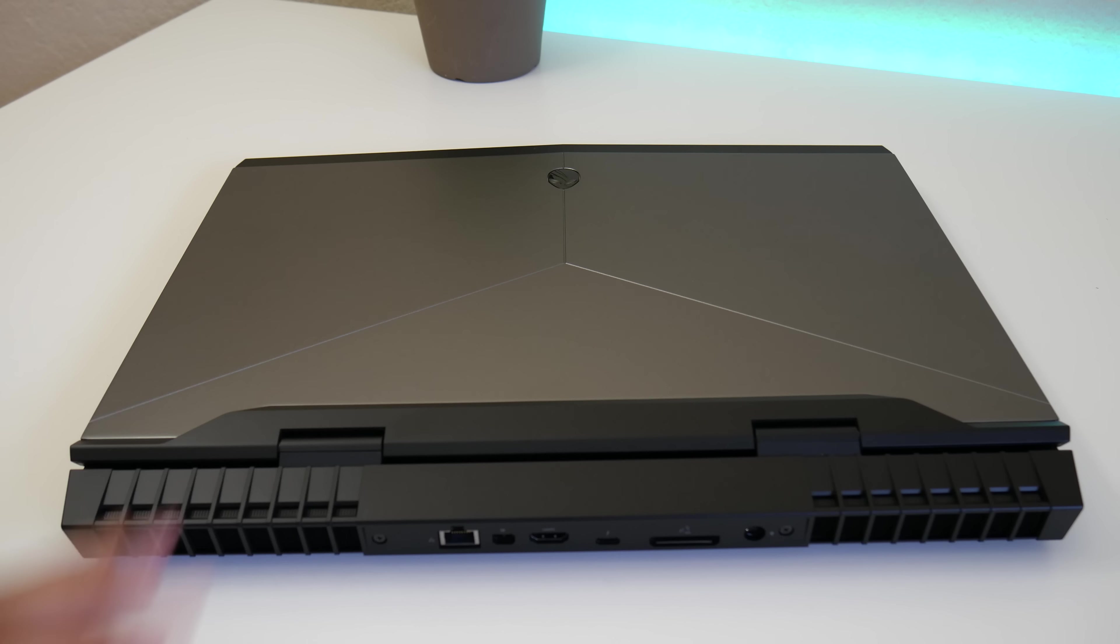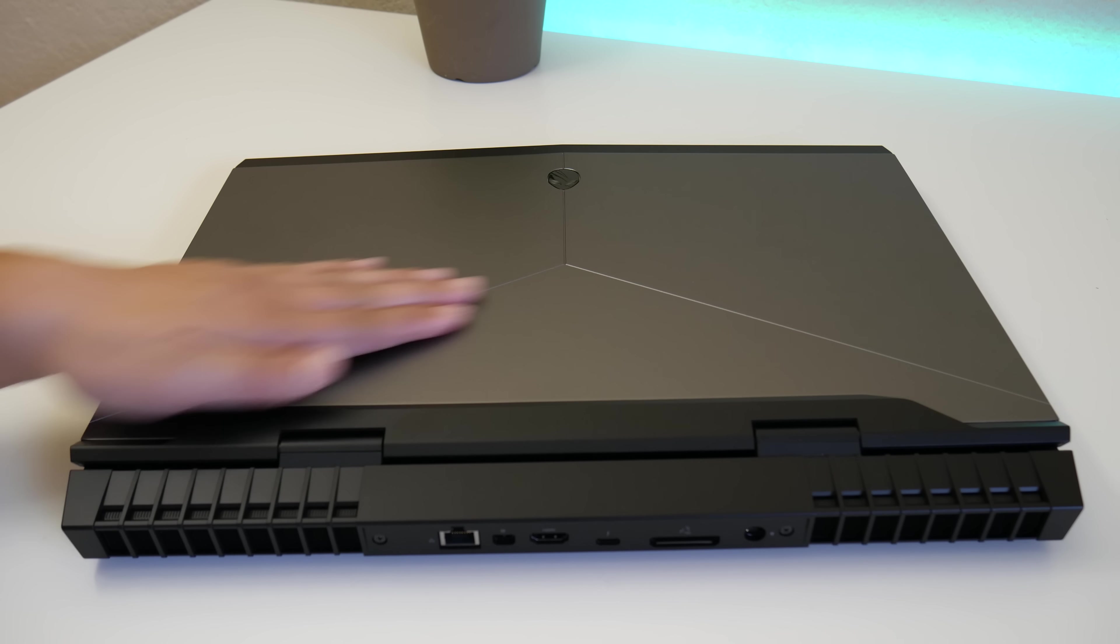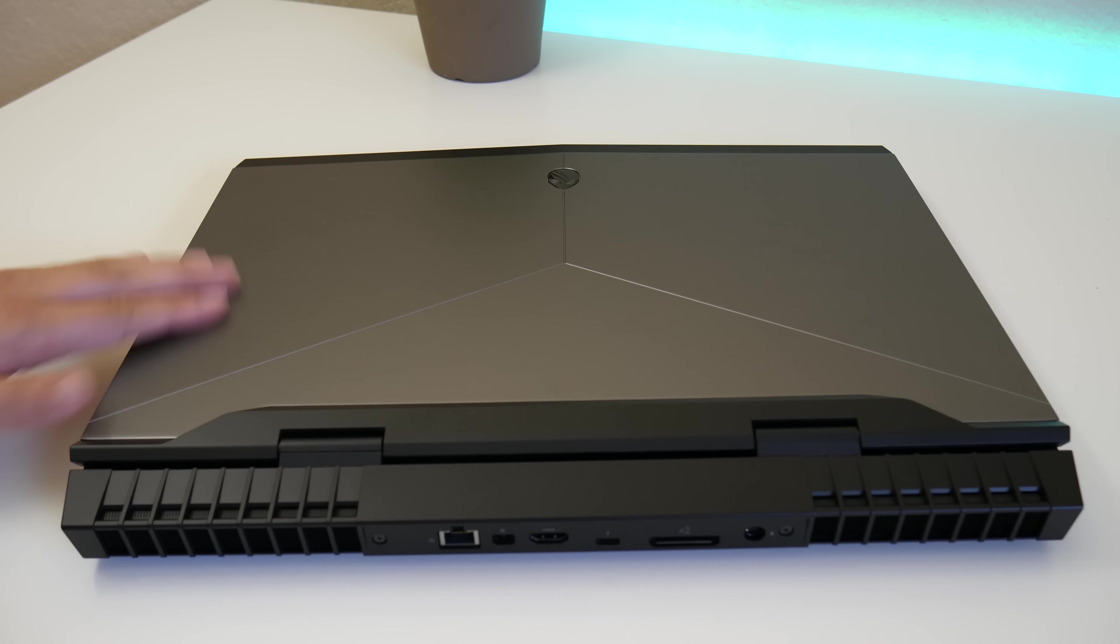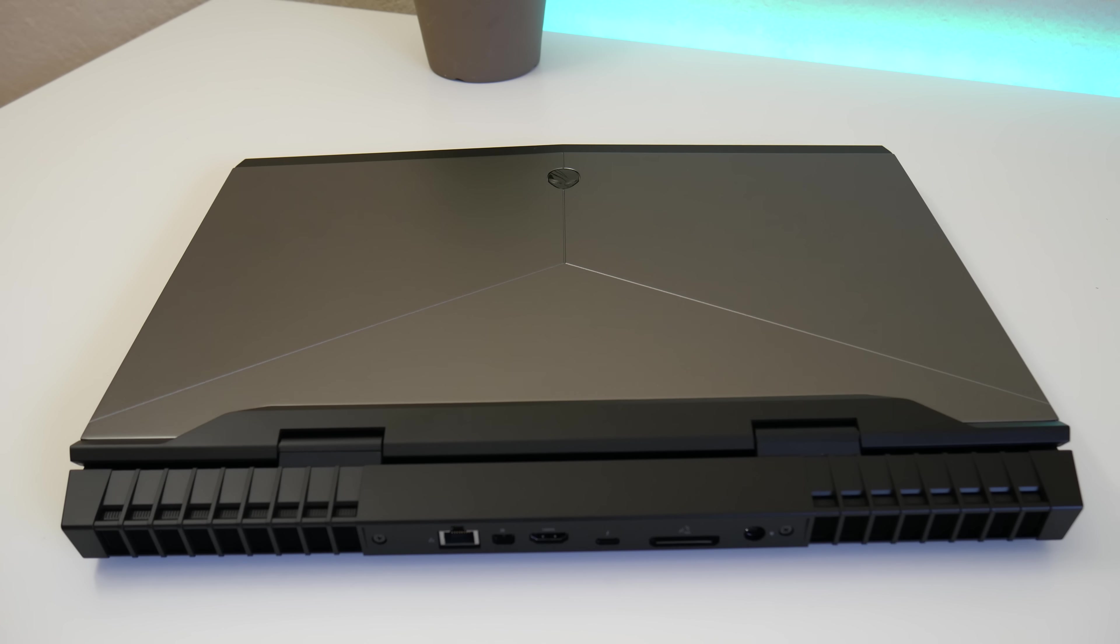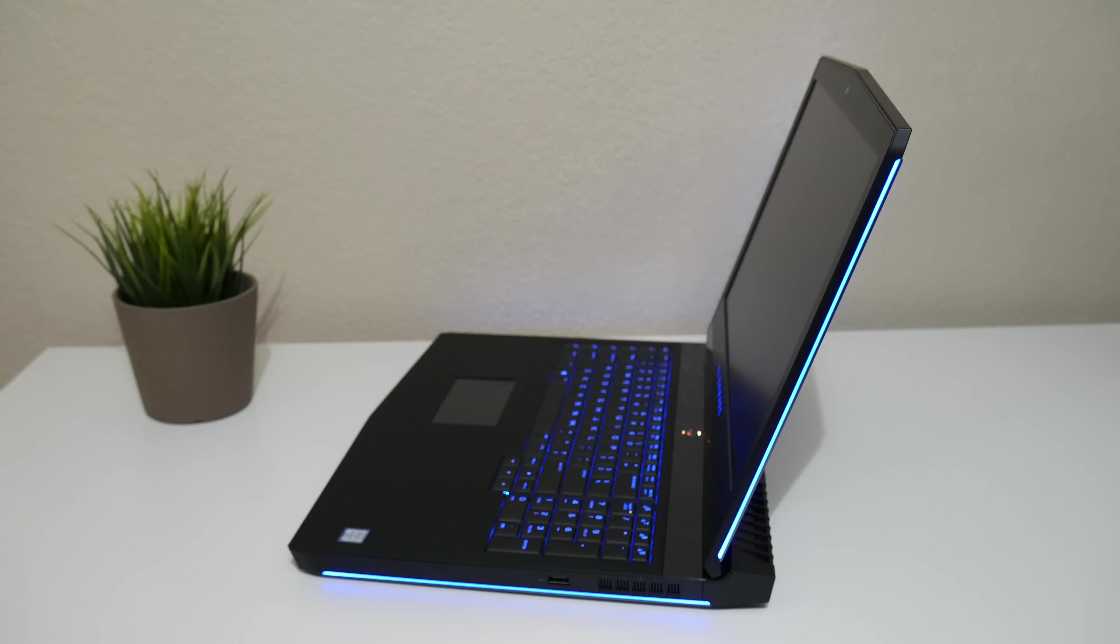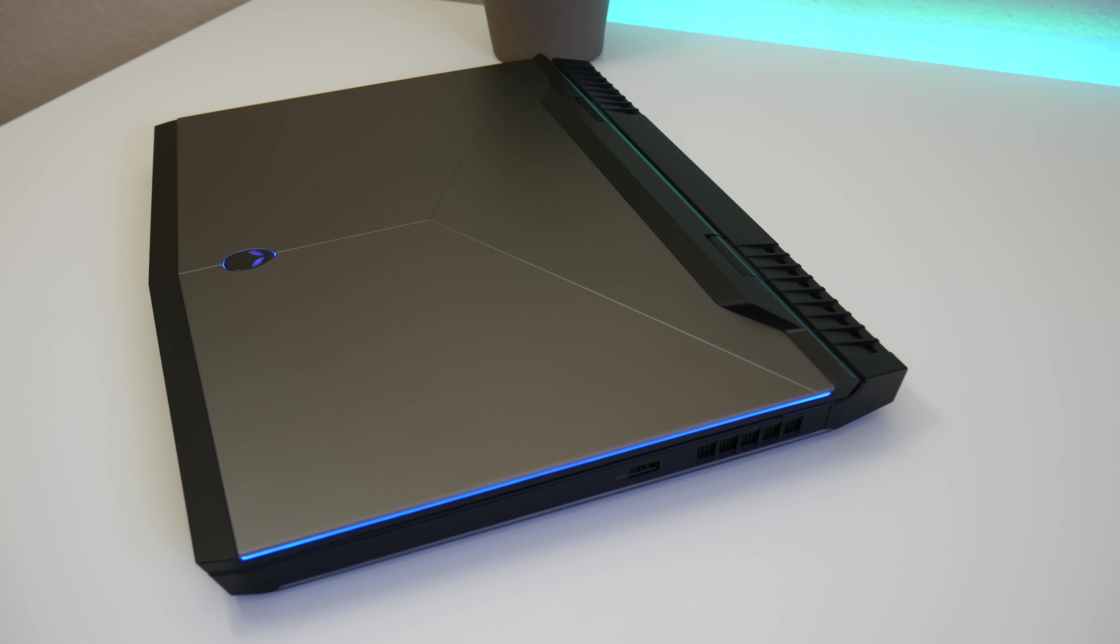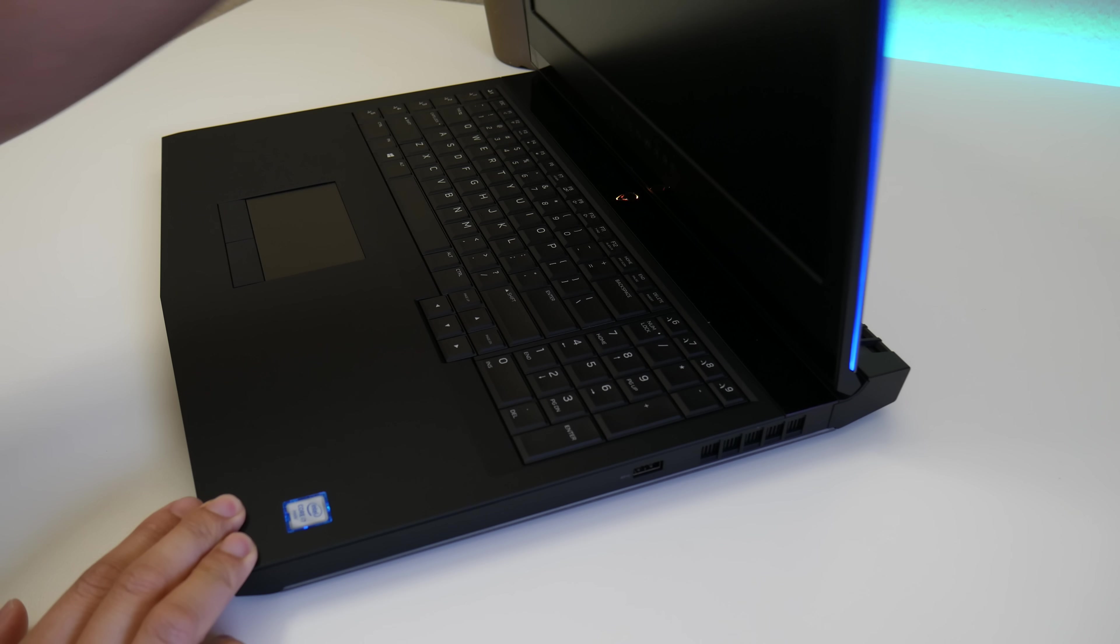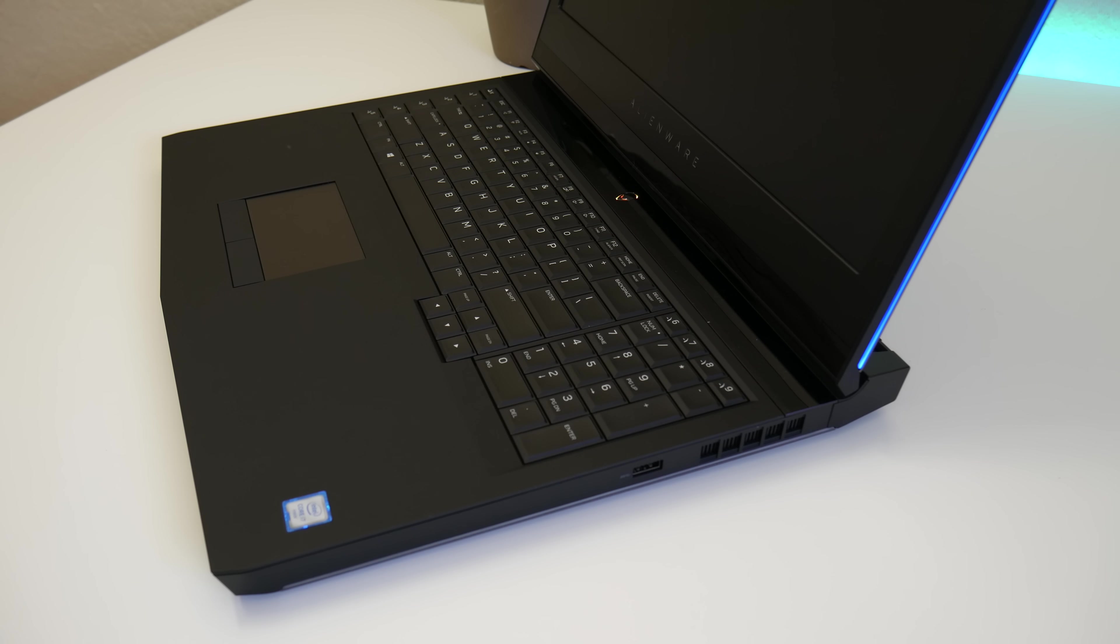The new Alienware R17 features an all new design that features an aluminum exterior lid that feels very cool to touch. And you have your two vents for your fans towards the back. The side view has these very cool LED lights that makes an awesome light show. This laptop is a tank. It comes in an average weight of 9.74 pounds and its thickest point comes in at 1.181 inches.